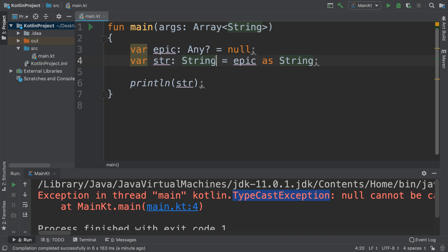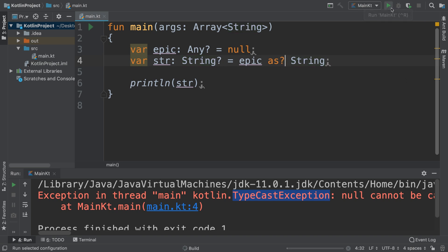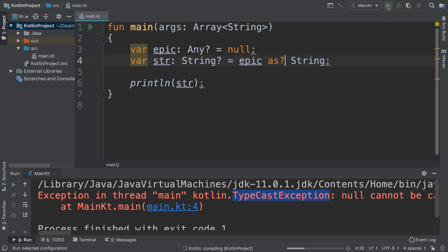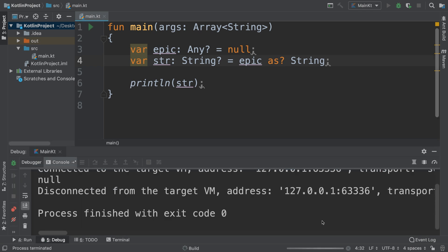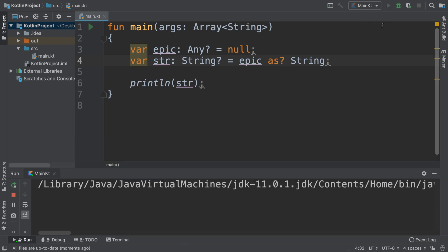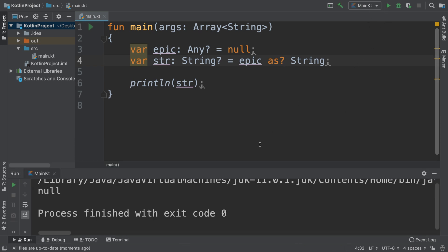Sorry, I meant to put it there. There we go, wondering why that wasn't working. Let's click run. Okay, it's running again.